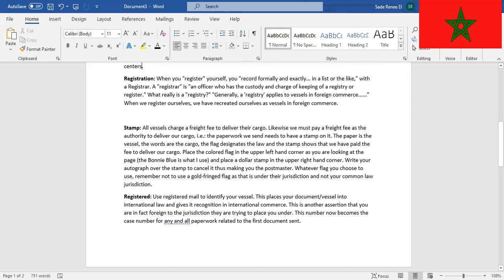All vessels charge a freight fee to deliver their cargo. Likewise, we must pay a freight fee as the authority to deliver our cargo. Example: the paperwork we send needs to have a stamp on it. The paper is the vessel, the words are the cargo, the flag designates the law, and the stamp shows that we have paid the fee to deliver our cargo.